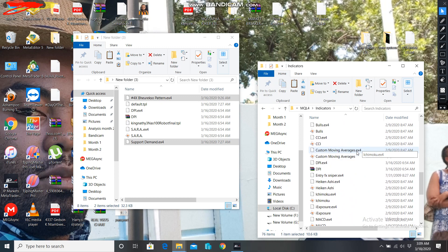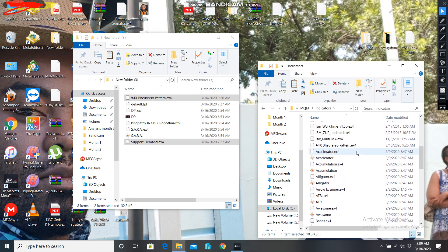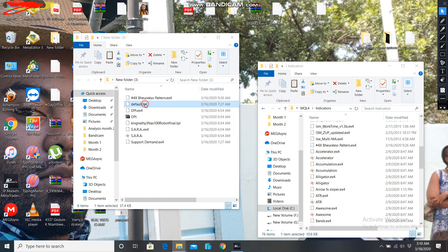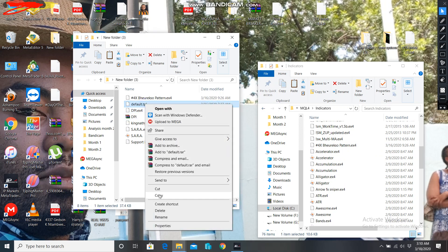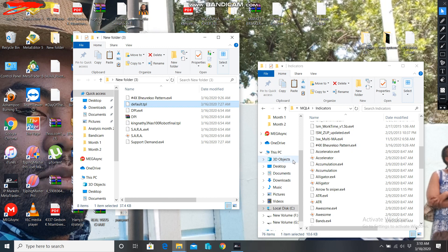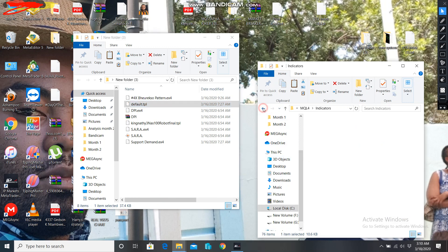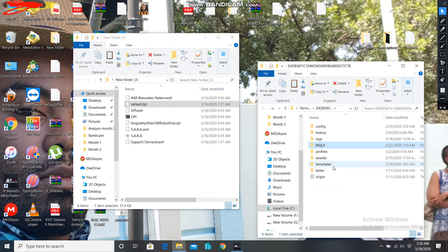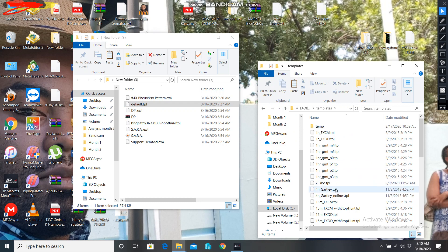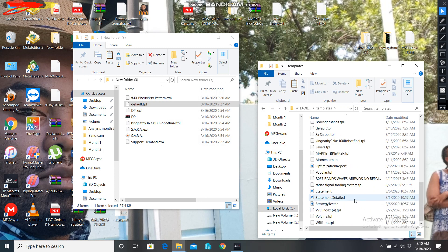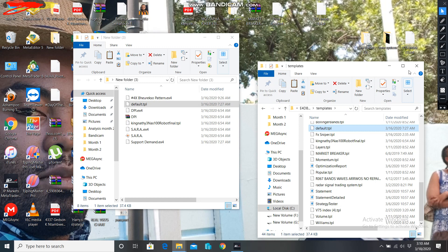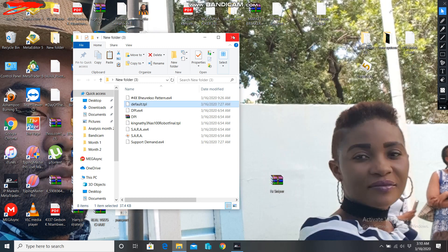The Support indicator is there, and the other one is just above it — it's there also. The last one is the default template. I copy the default template, go to Templates, and paste it there. You can see it appears — the template is there. So I close everything now.